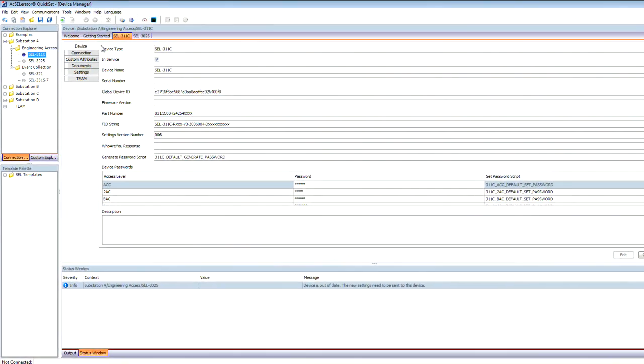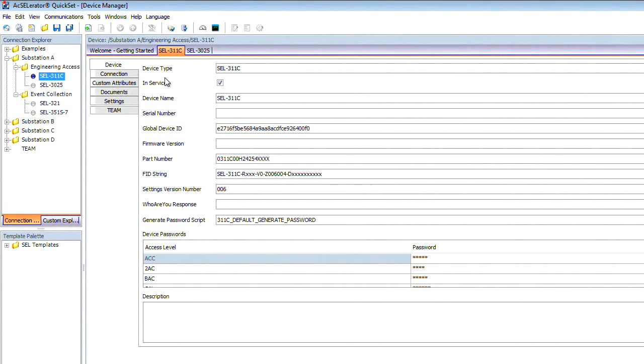On this tab, we have our device type of a 311c. You can change your device name to anything that makes sense for you or your company. Notice that we have our password section at the bottom of the screen. After you've changed the passwords in your devices, this is the section where you would change to match your device, so when communicating with that device, QuickSet could automatically log in.